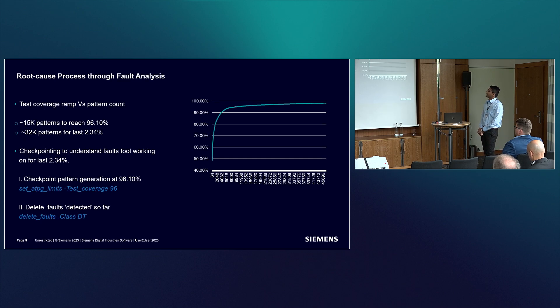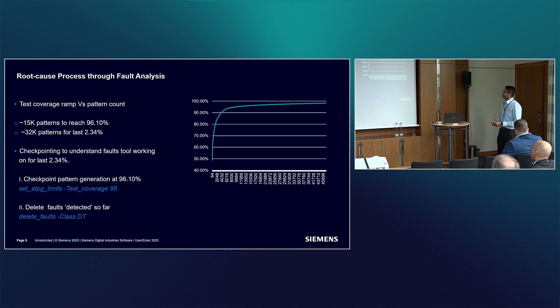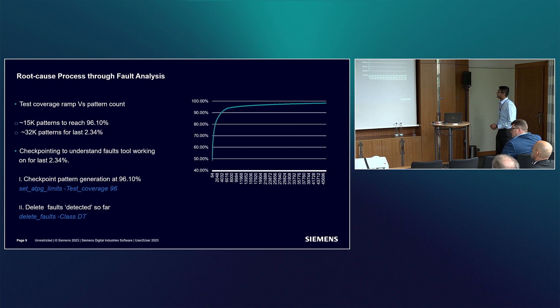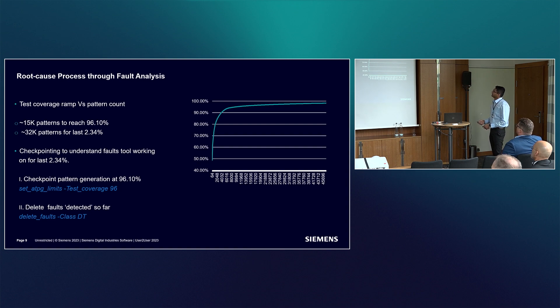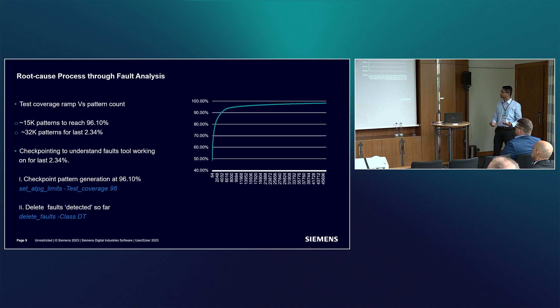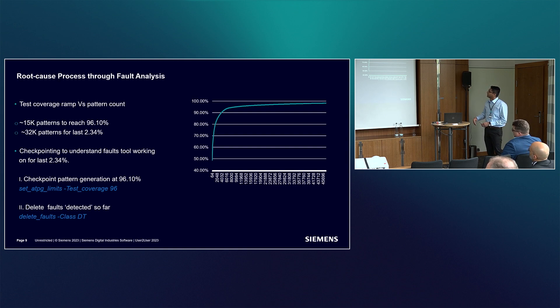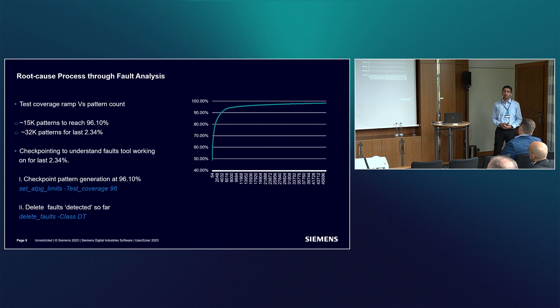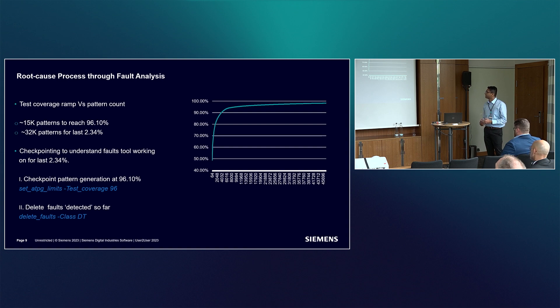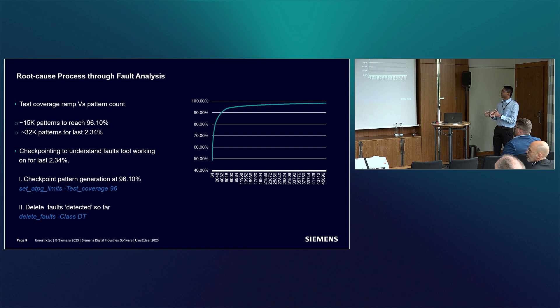As a next step, we looked at the Tessent test compress ATPG logs and plotted test coverage versus pattern count. The interesting thing that emerged was to cover 96.10% coverage, the tool took only 15K patterns. But to gain the additional 2.34%, the tool had to generate 32K patterns. That prompted us - there's something problematic when the tool is trying to cover this last 2.34% of test coverage.